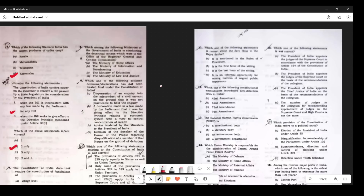Question 9: Which Ministry of the Government of India is conducting the decennial census, which rests with the Office of the Registrar General and Census Commission? The answer is A — Ministry of Home Affairs.